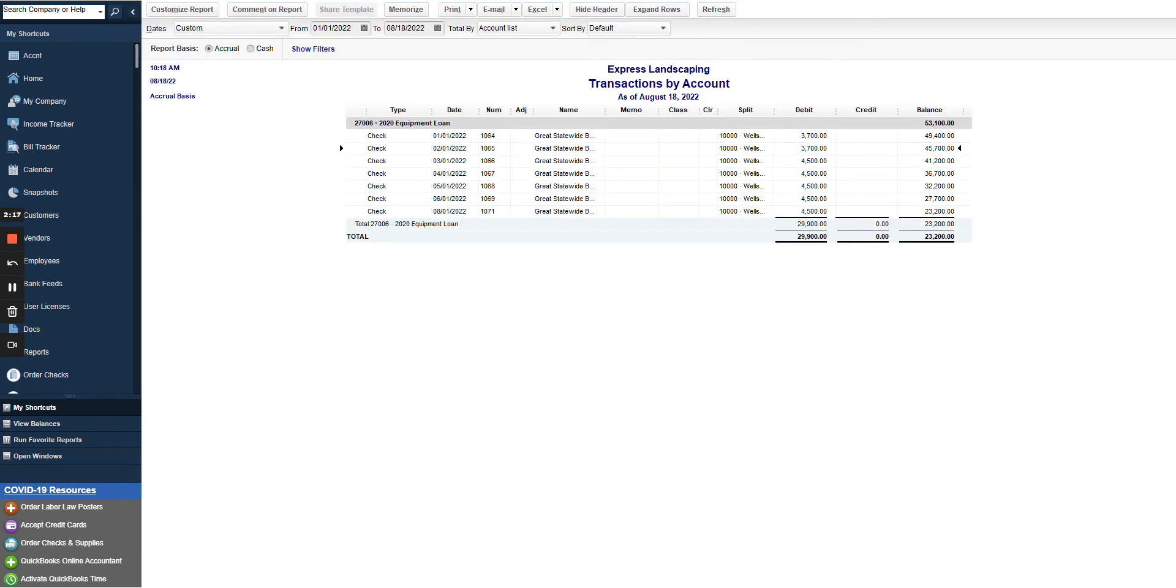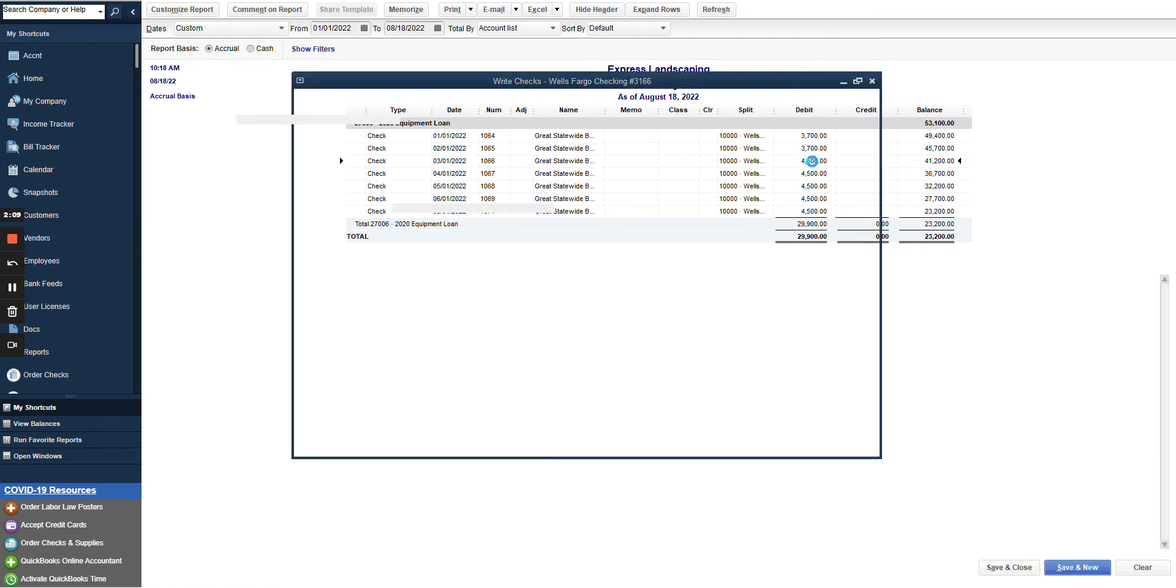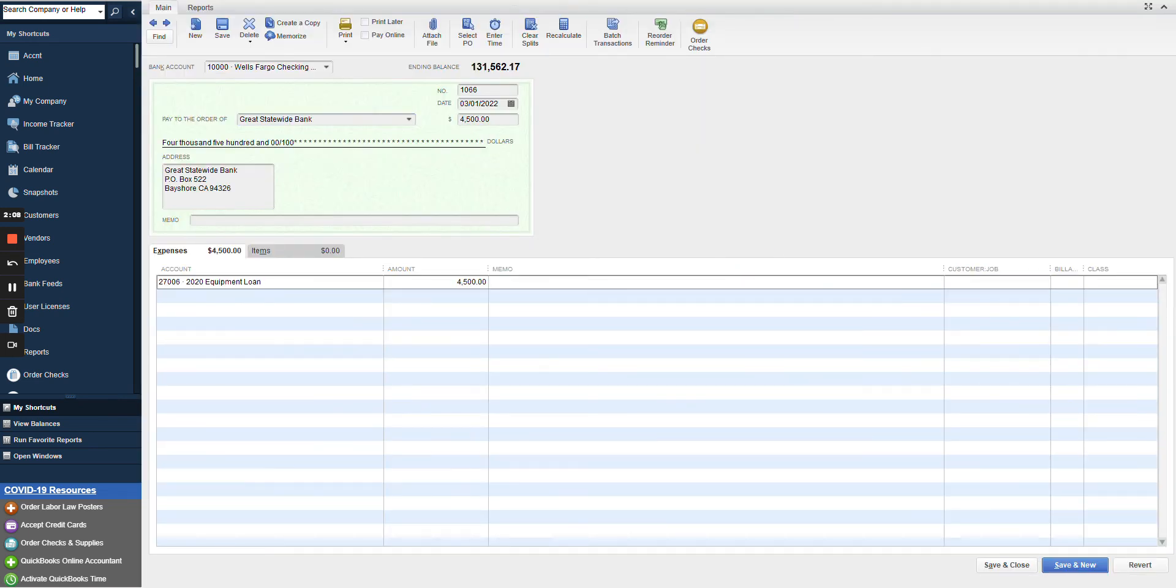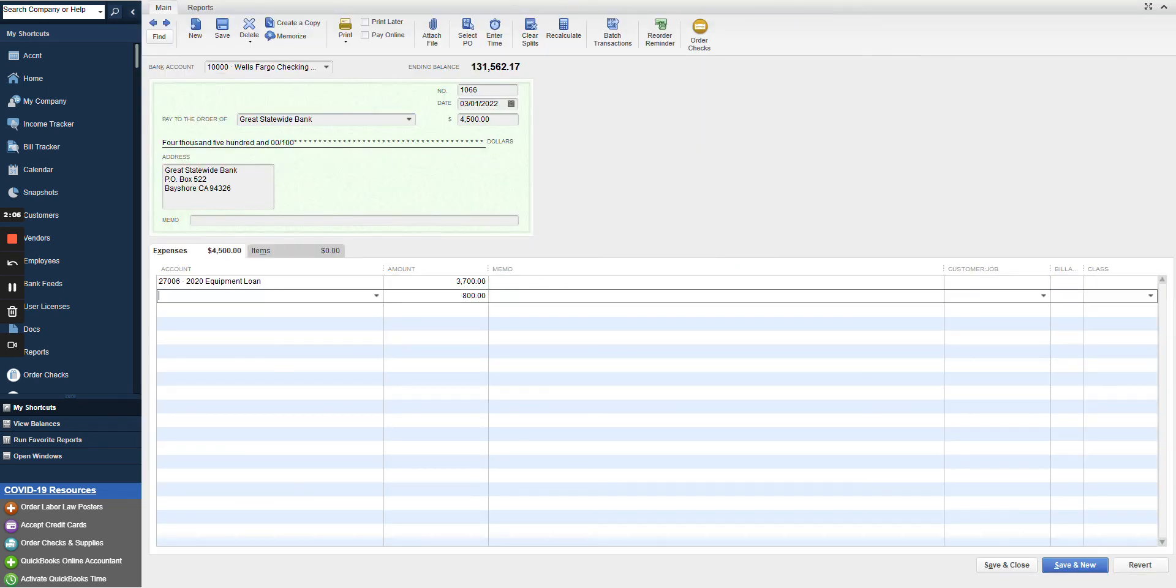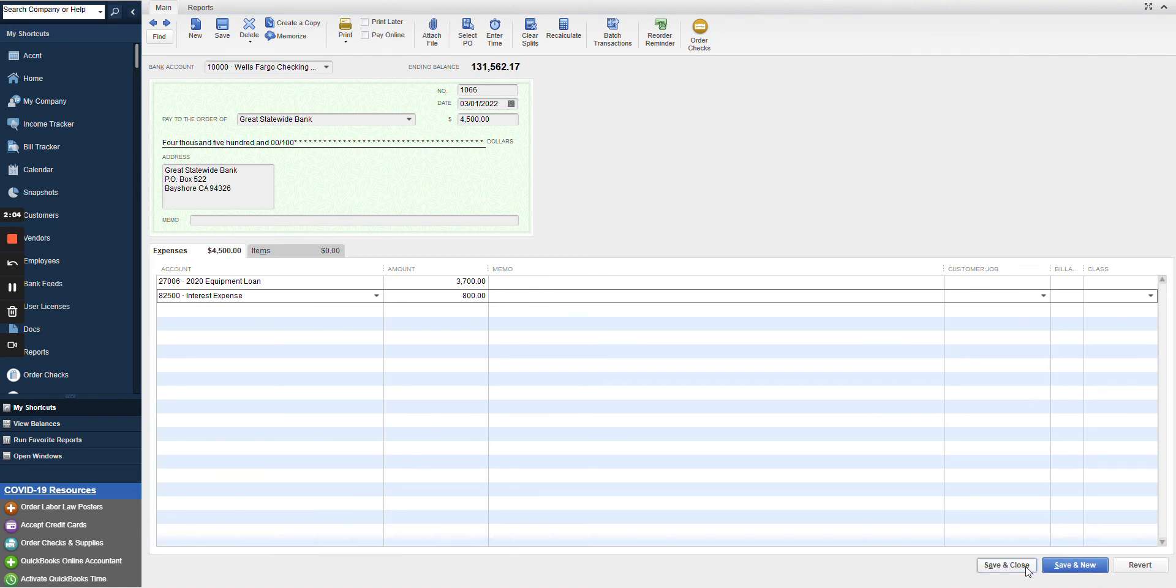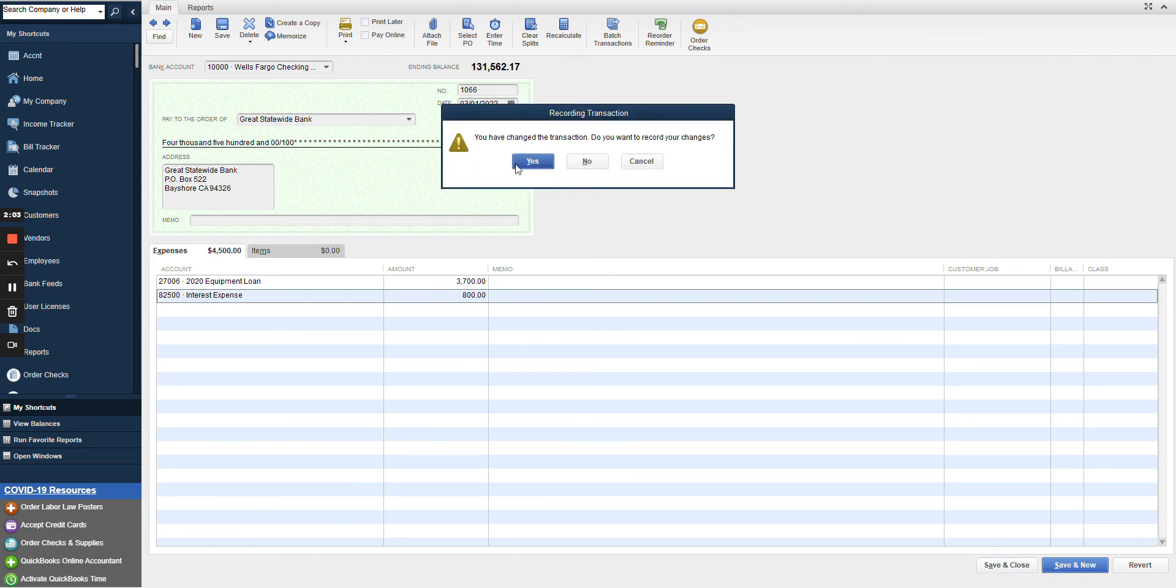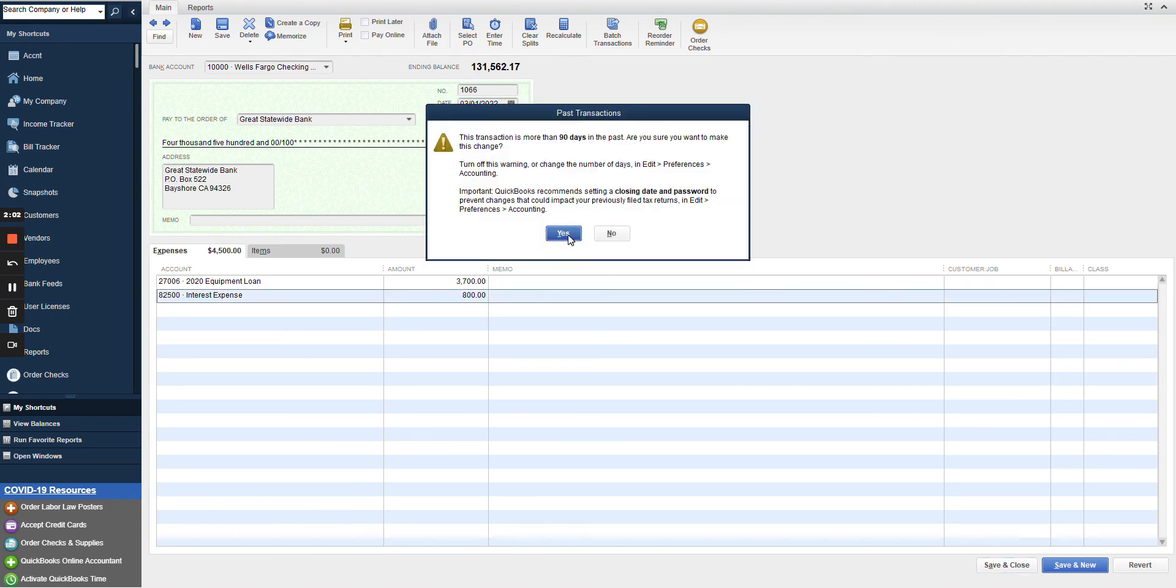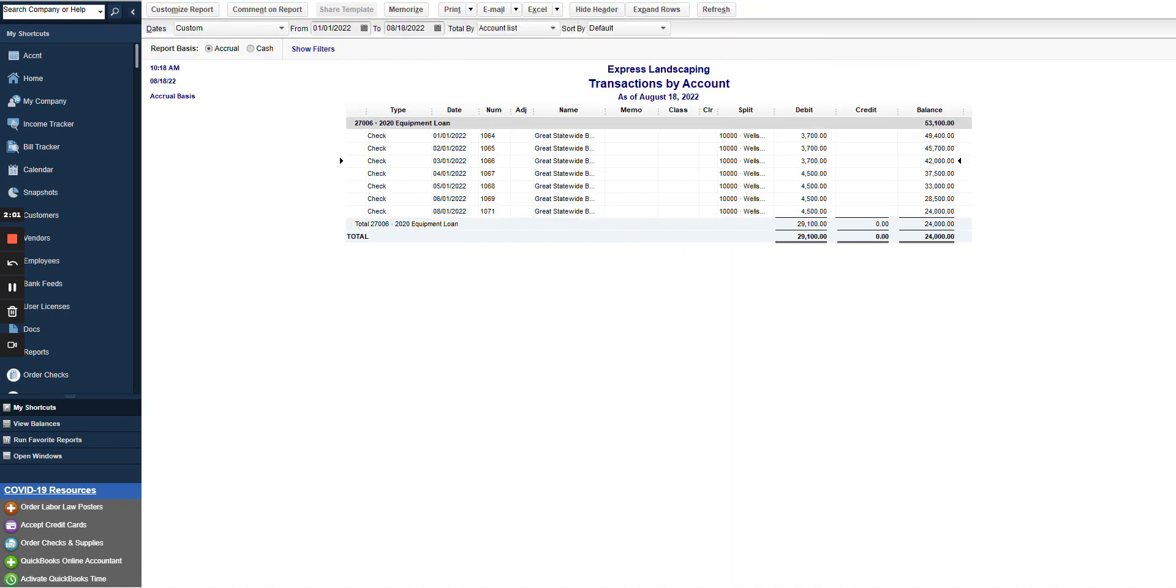You will see that as we're making these adjustments, the balance on our loan changes. So before we go in and make this adjustment, it's $41,200. As we do this adjustment and we go back out to look at it, it is now changed to $42,000. We'll go through and make all these adjustments until you get to the current balance on the loan to make sure that that is accurate.